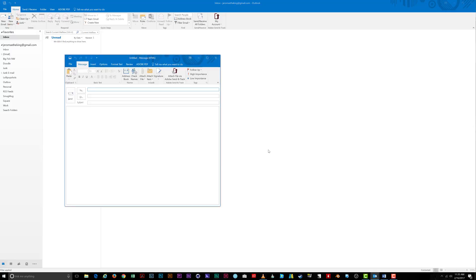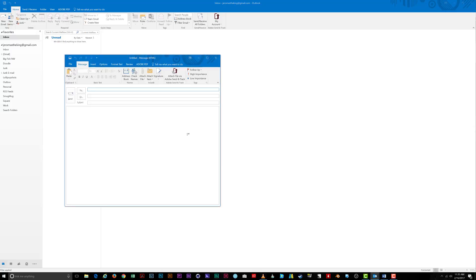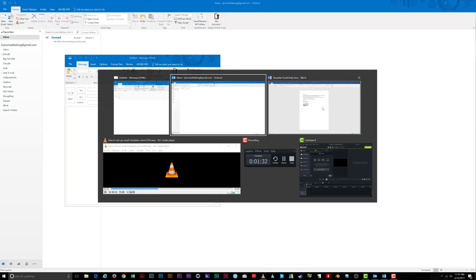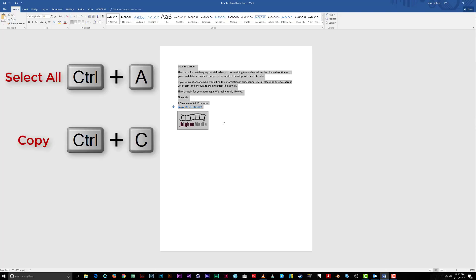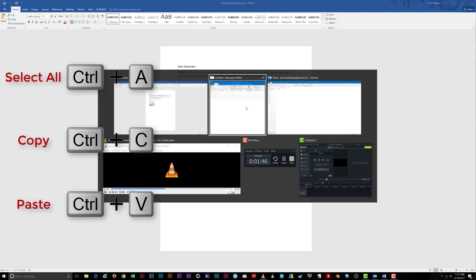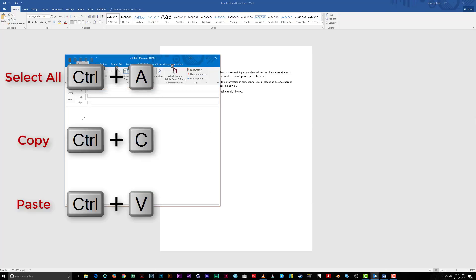I've created my form email in Word for the purposes of this tutorial and will paste the text into the body of the email. For a pro tip, press Ctrl plus A to select all the text in the document, press Ctrl plus C to copy the text, and then press Ctrl plus V to paste the text into the body of the email.